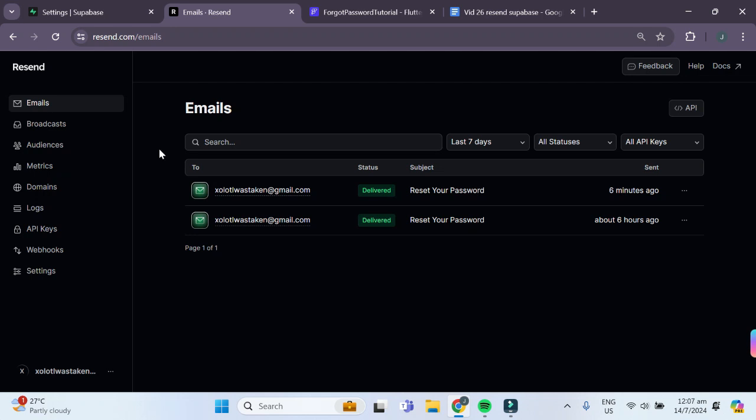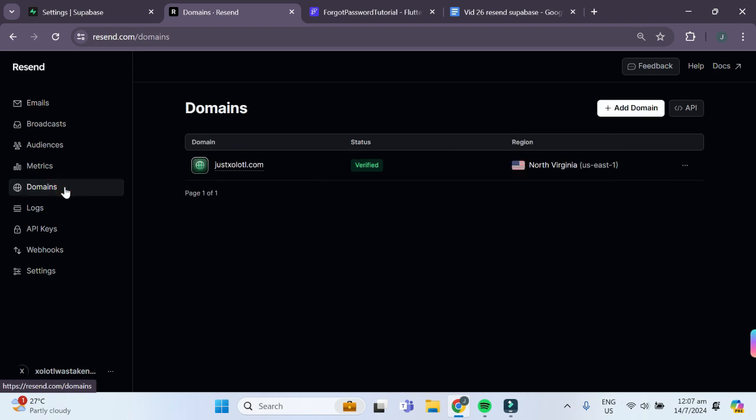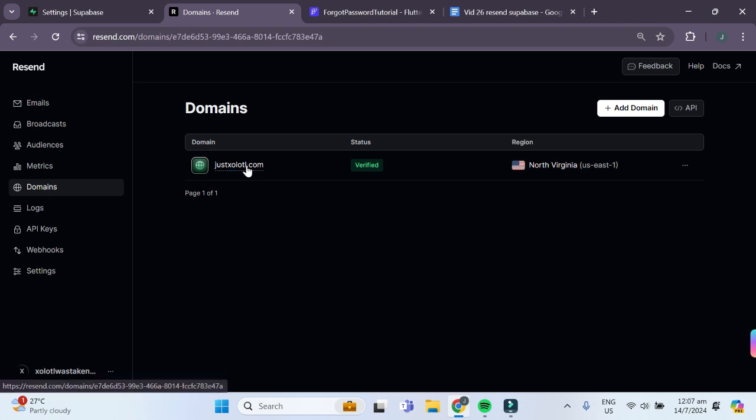The next step is to go to domains and connect our own custom domain to Resend. As you can see, I've already connected my own domain justaxelotto.com to Resend.